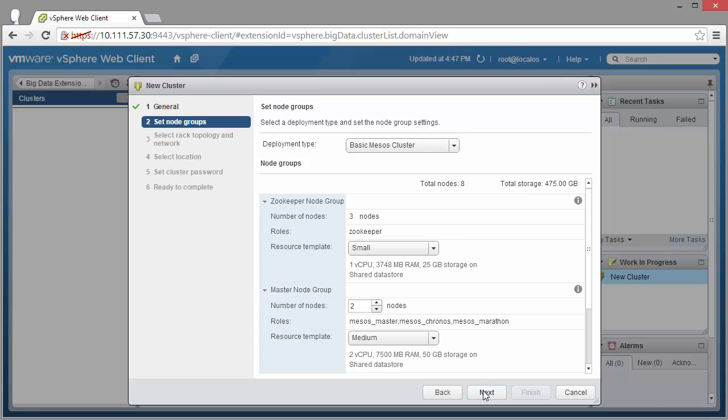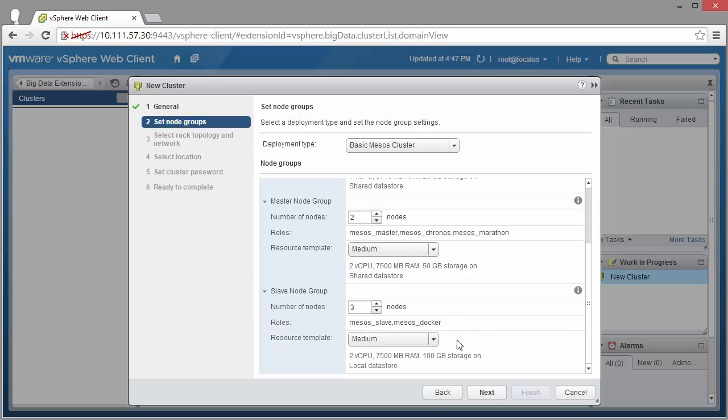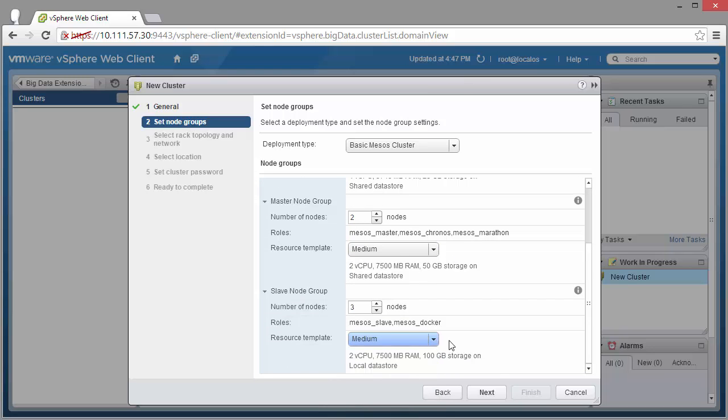From here, you can change the properties of your cluster. You can set up custom properties, resize VMs, set the number of masters, slaves, zookeeper nodes. But for now, let's stick with the defaults.